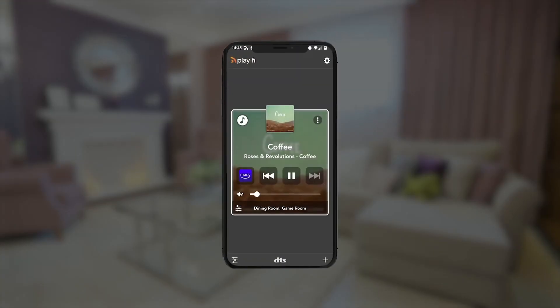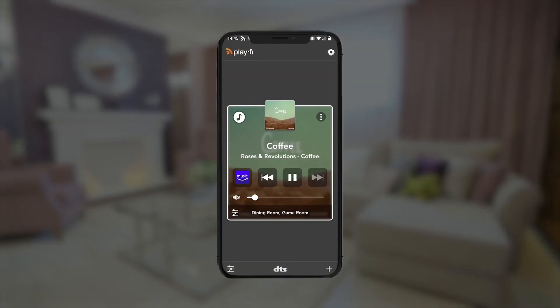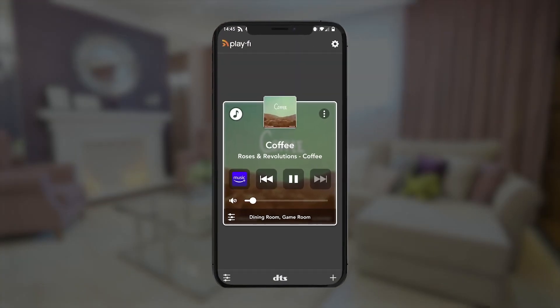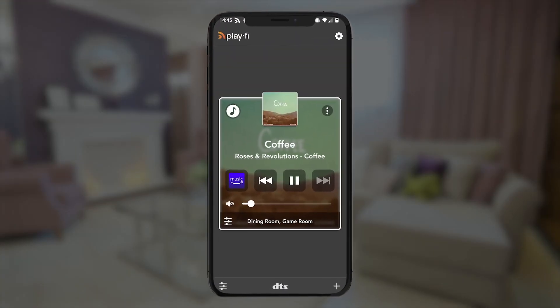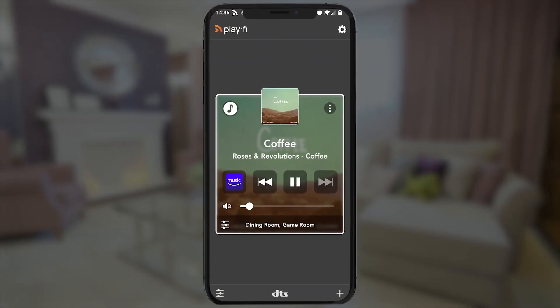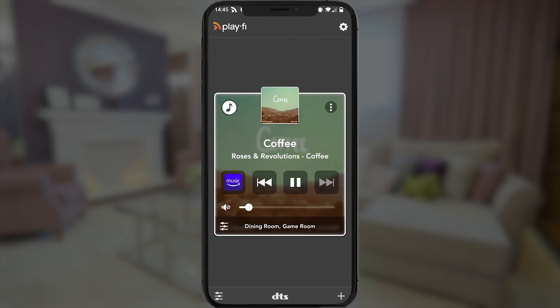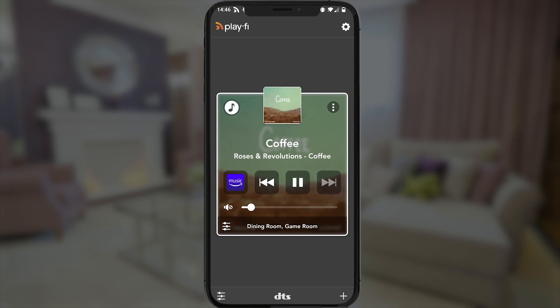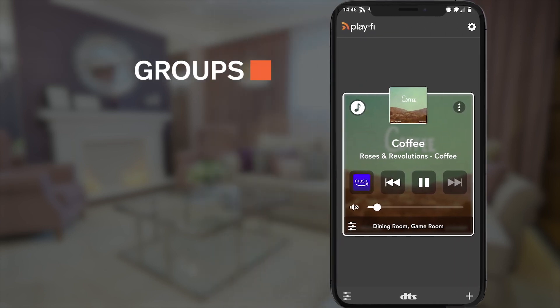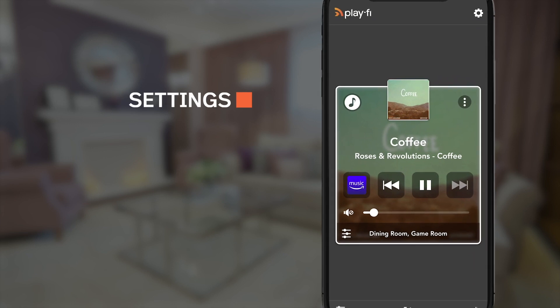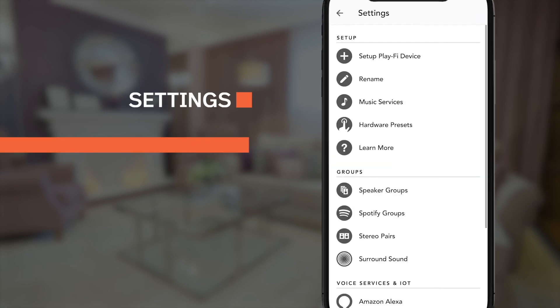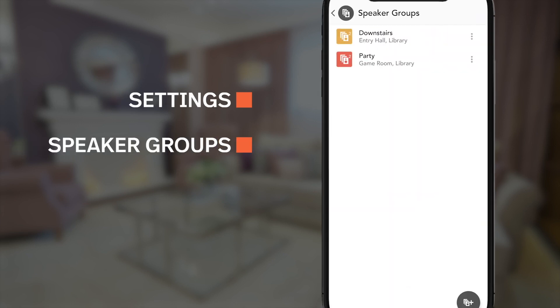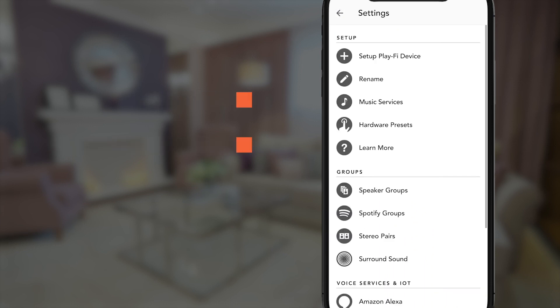Do you find yourself playing to the same group of speakers fairly often? You can actually save a lot of time by saving them as a pre-configured group. To do this, go to the settings menu and tap on the speaker groups option. This will let you save as a new group or reconfigure any existing groups.